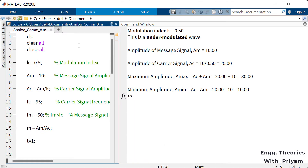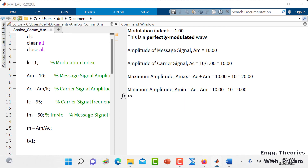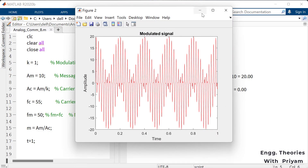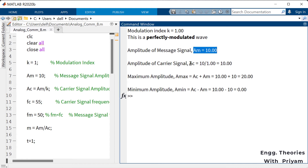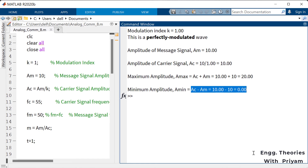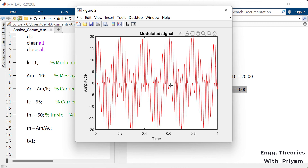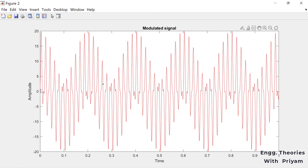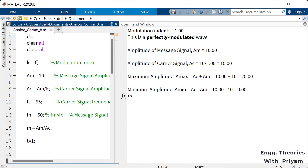For perfect modulation with k = 1, the amplitude of the message signal am = 10 and therefore ac = am / k = 10. The maximum amplitude is A_max = 2·ac = 20 and the minimum amplitude is A_min = 0. This is a perfectly modulated wave with no distortion — the signal falls to 0, rises to 20, and returns to 0.